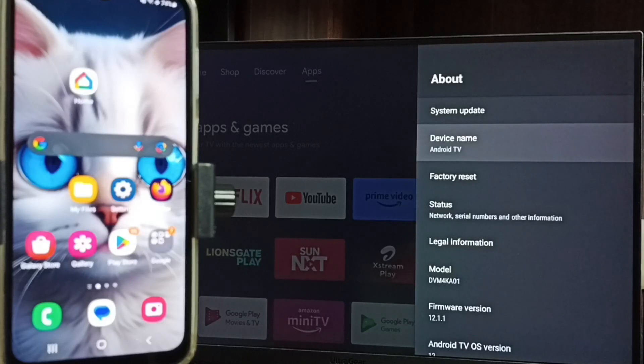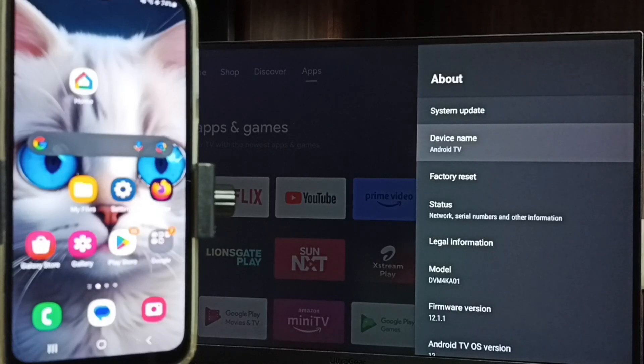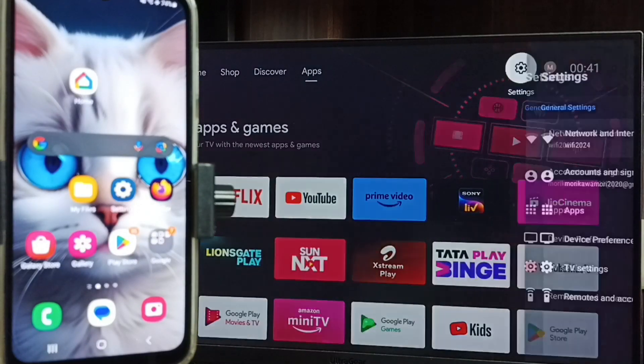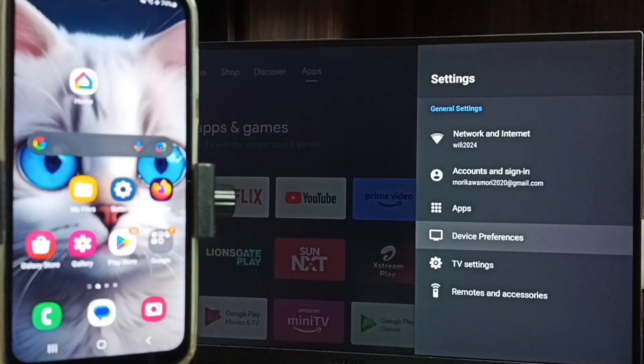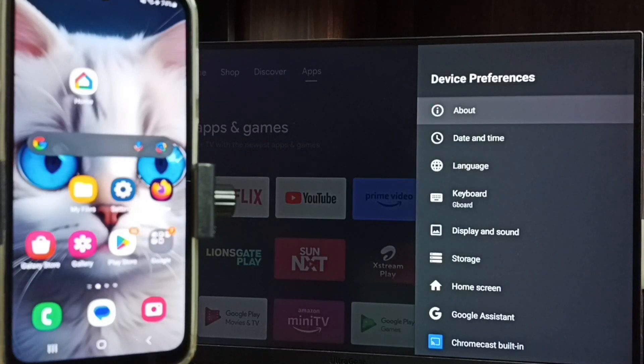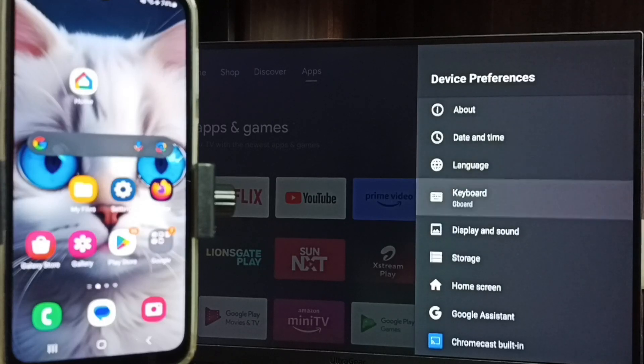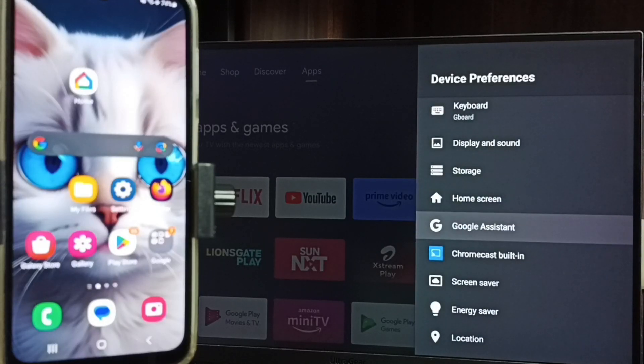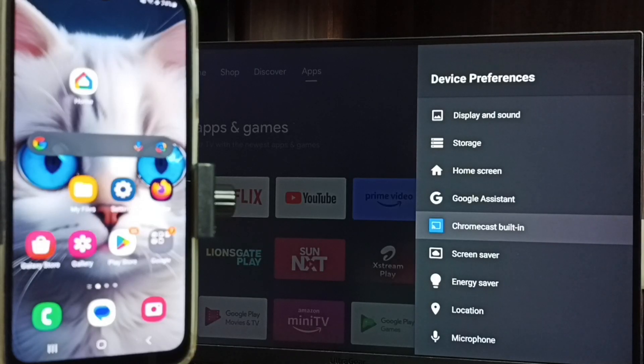Then go to home screen, then again go to settings, go to device preferences. Under device preferences, search for cast or Chromecast built-in option. Here we can see Chromecast built-in option. That means this TV has Chromecast feature.